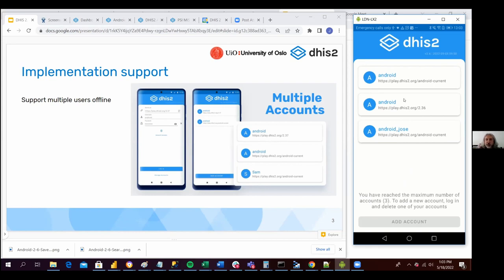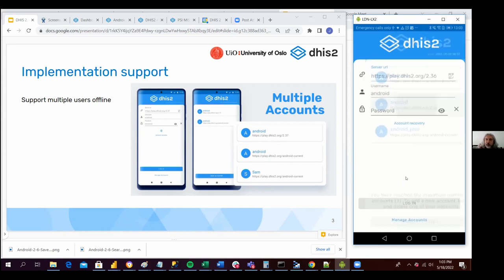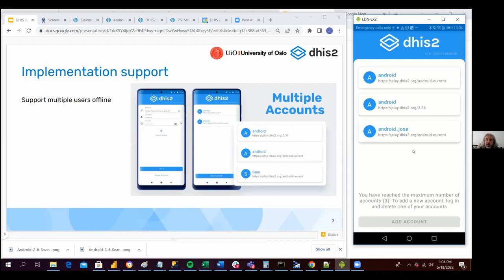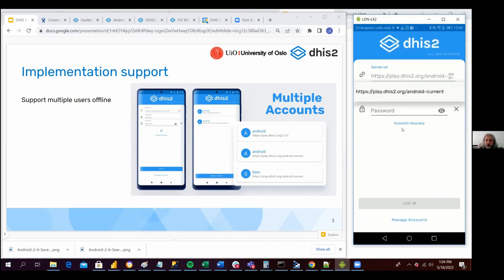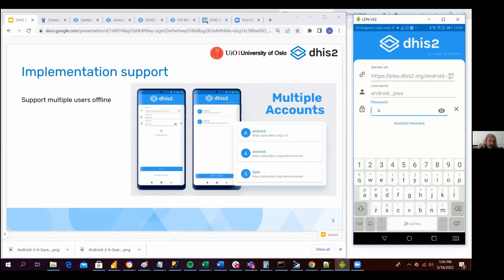Now if I click on the Android account, it's going to show me the password field. I need to fill in the password in order to log in with the server. And I have this 'Manage Accounts' button over here, which allows me to navigate the different Android accounts that I have. So let's click on this button, select this one, and it's asking for the password. I'm going to introduce my password: test 2022.